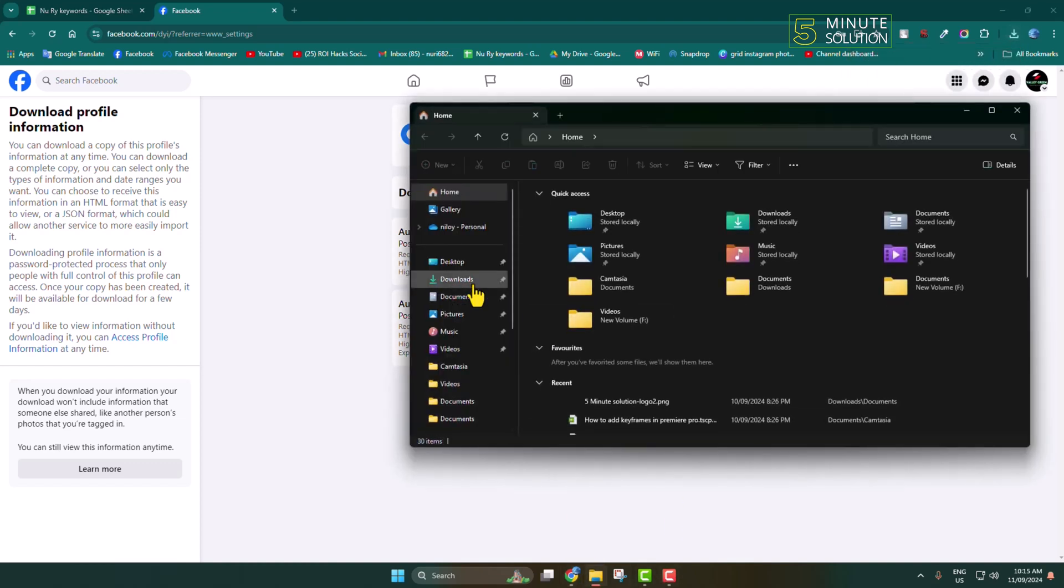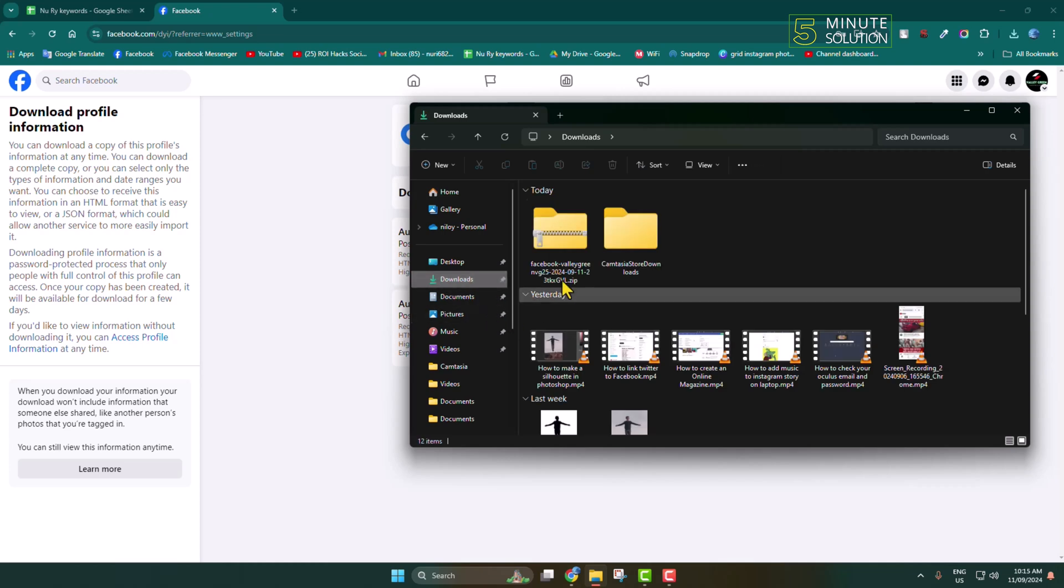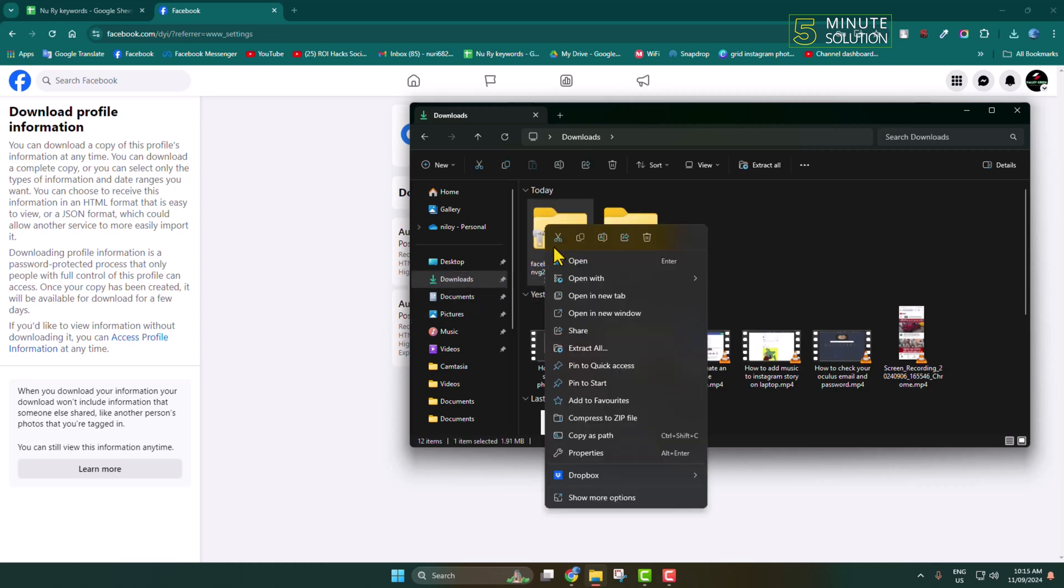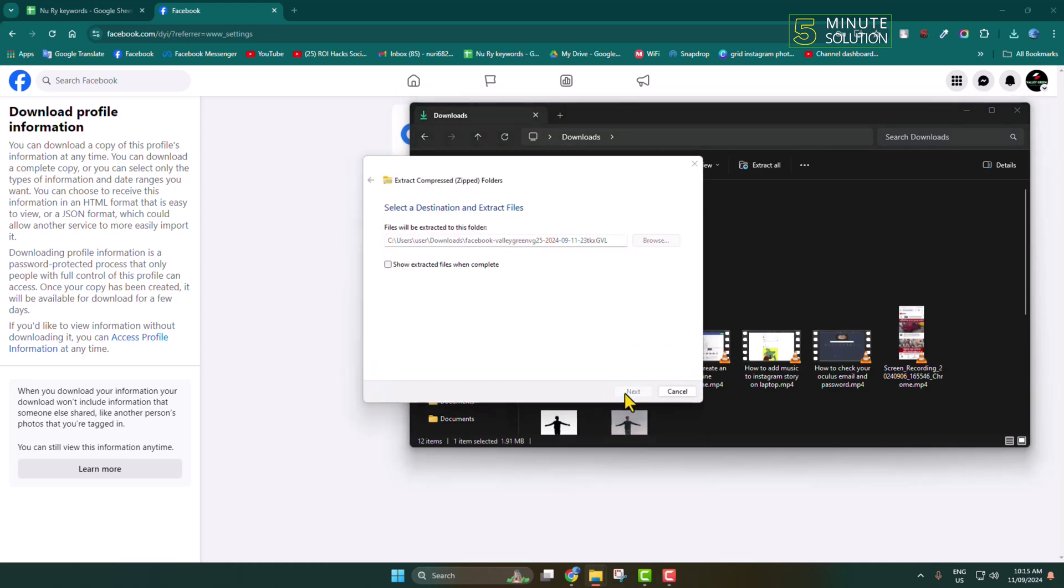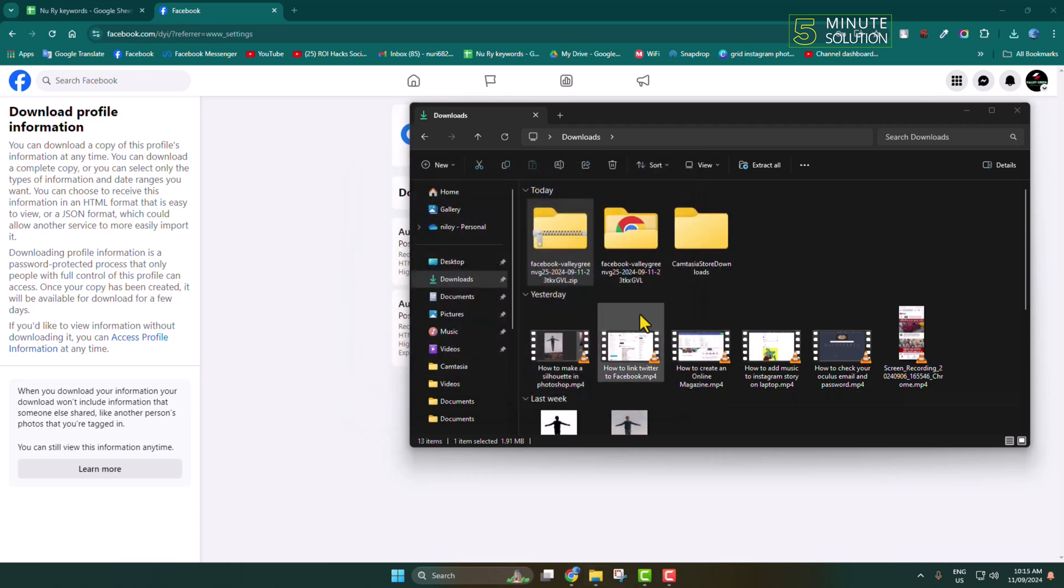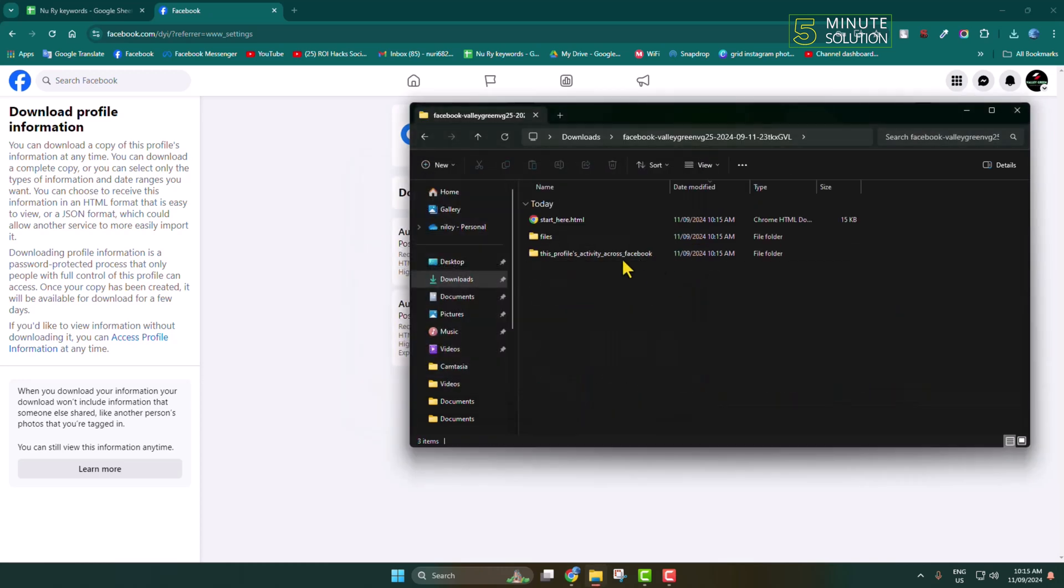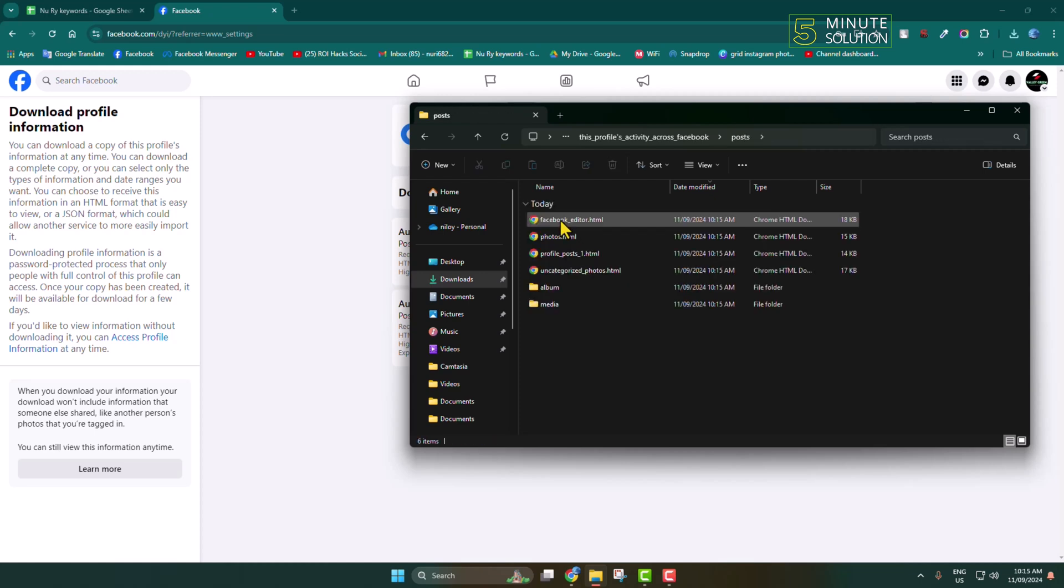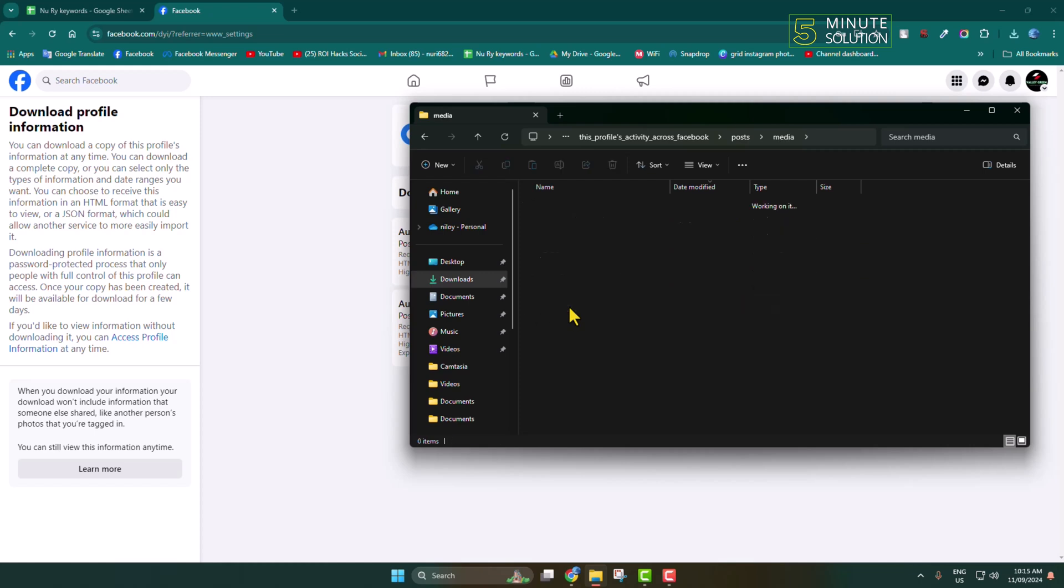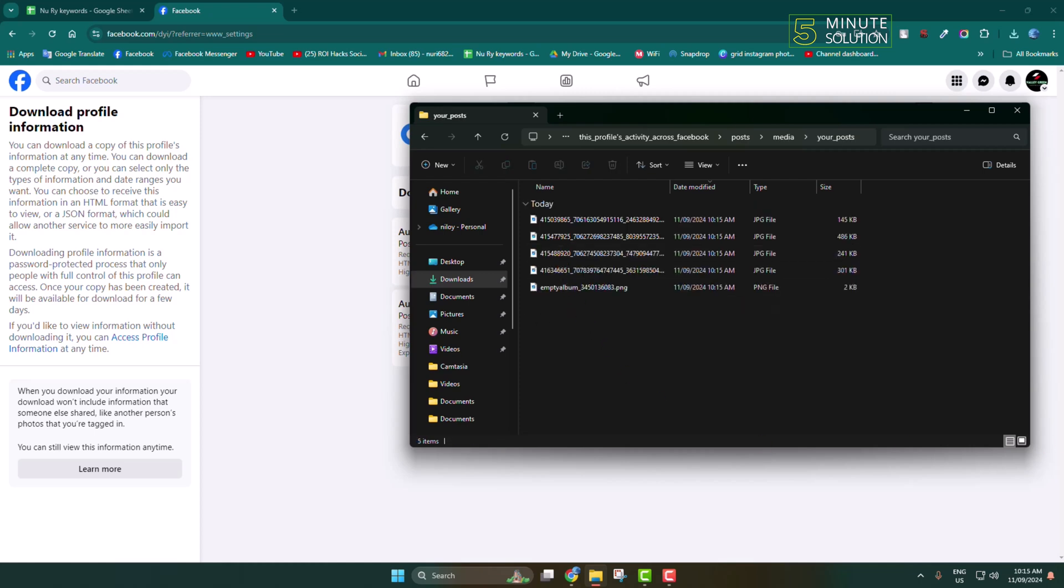Once downloaded, go to your File Explorer, go to the Download folder, and here you'll find the zip file. Extract the zip file, open the folder, and here open Profiles Activity, Cross Facebook folder, then Post folder.